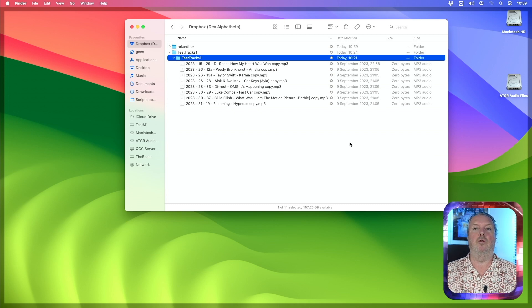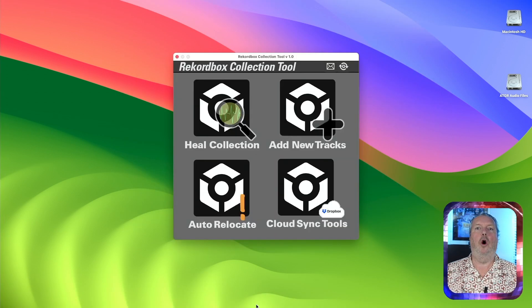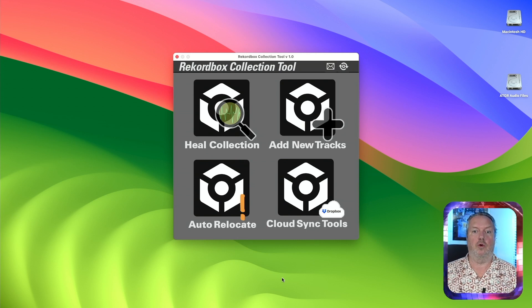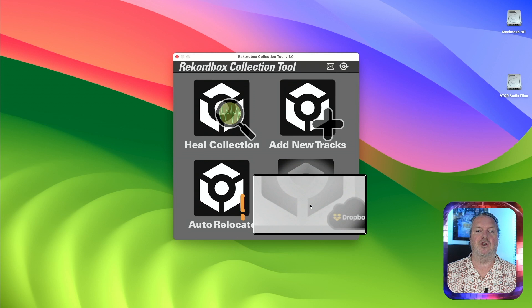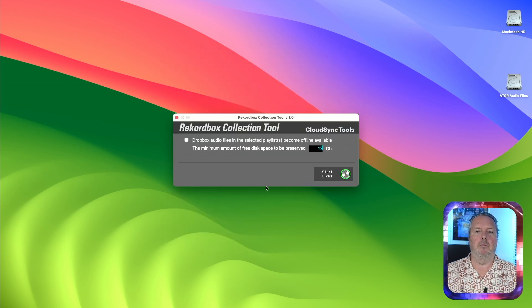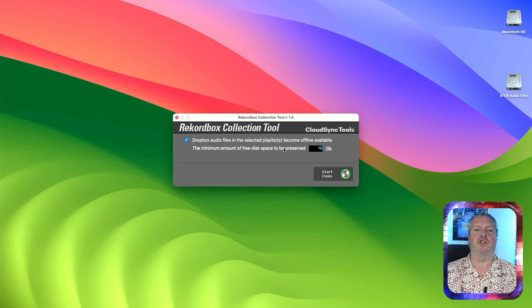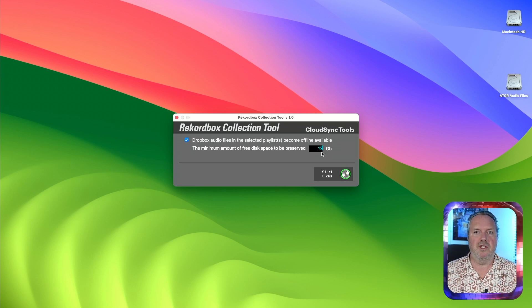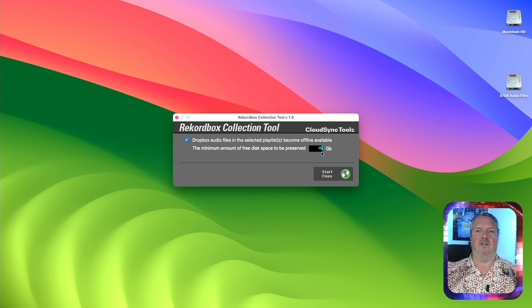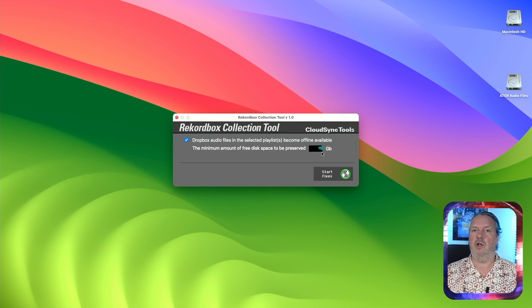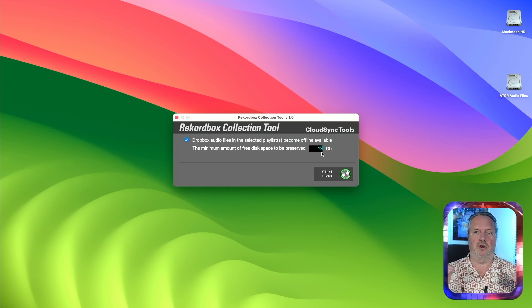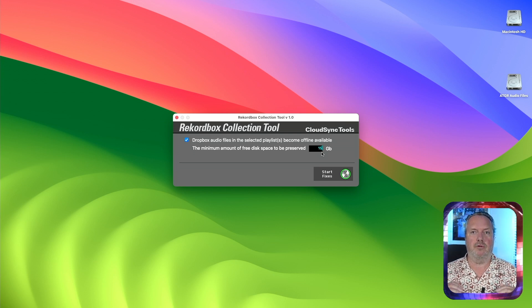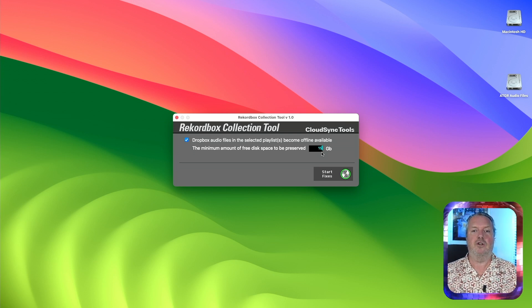What can I do to fix that? Start up the Rekordbox collection tool. Only if you have CloudSync enabled and Dropbox installed on your system, you have the CloudSync tools option. Clicking it opens a new module. There you can tell Dropbox audio files in the selected playlist become offline available, and you can give it a minimum of free disk space that you want to preserve. What will happen is the app will download the tracks to Dropbox, not to a very different folder but just inside Dropbox. But of course you don't want to run out of disk space if you do that, so there's a precaution there.